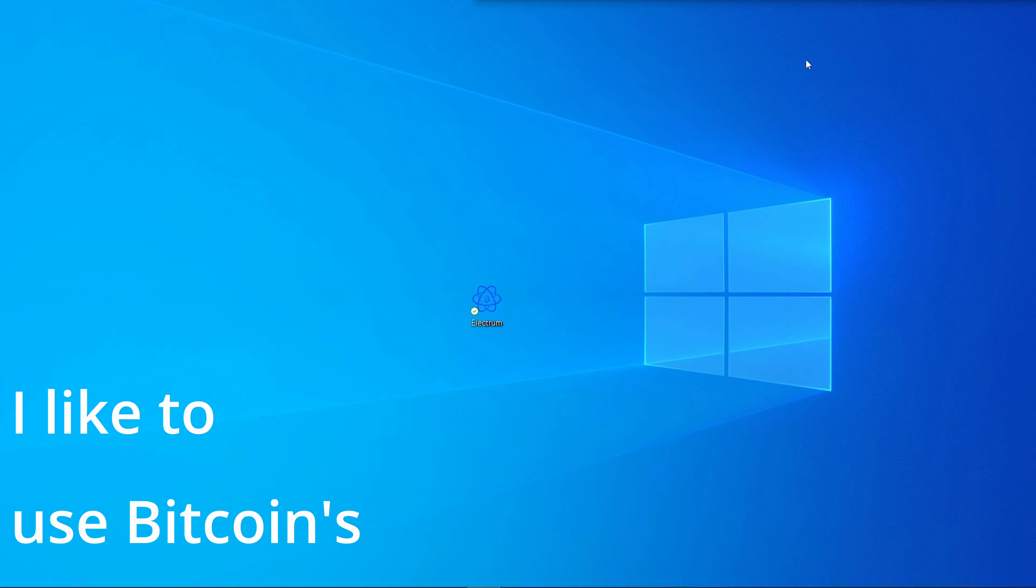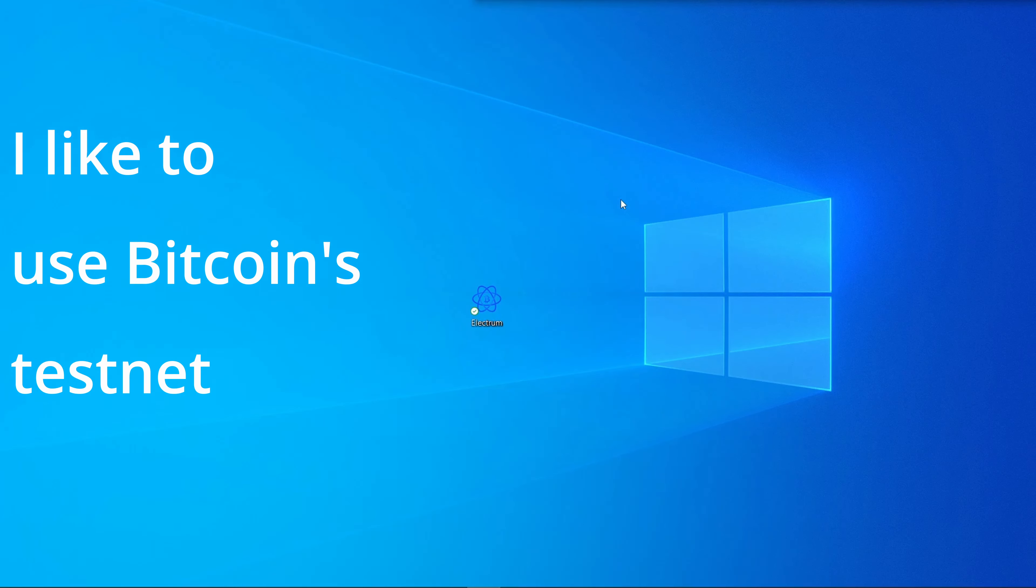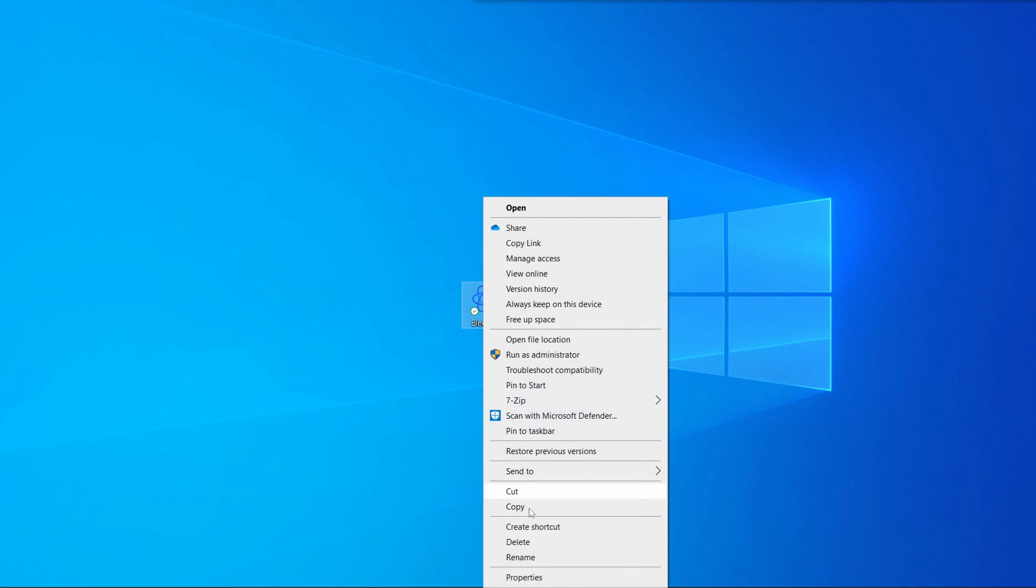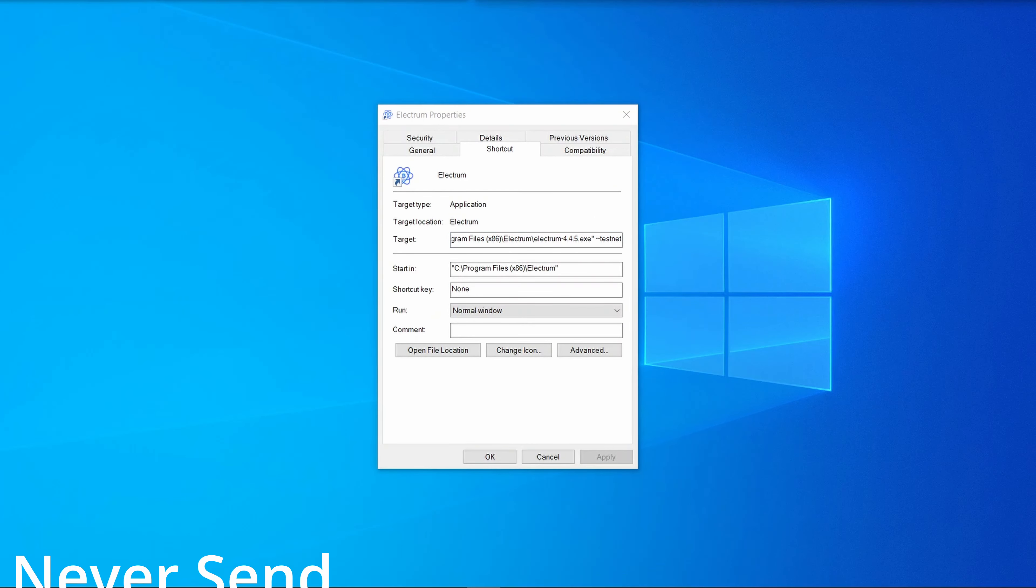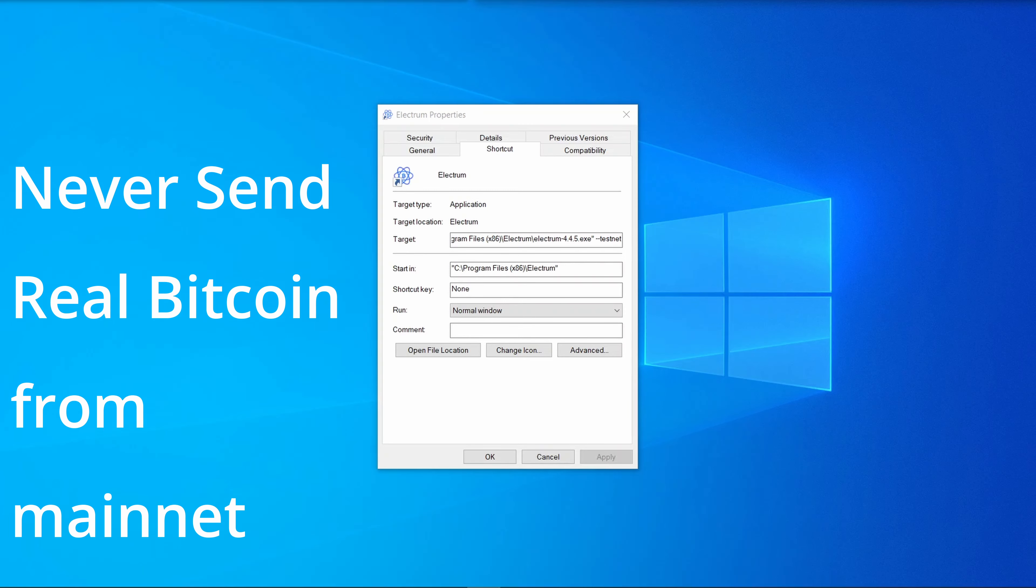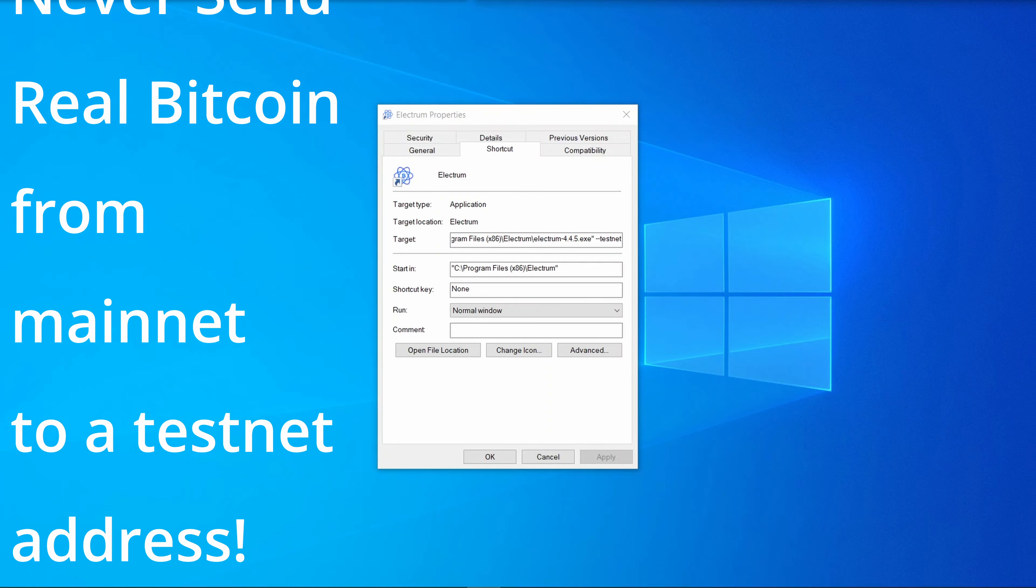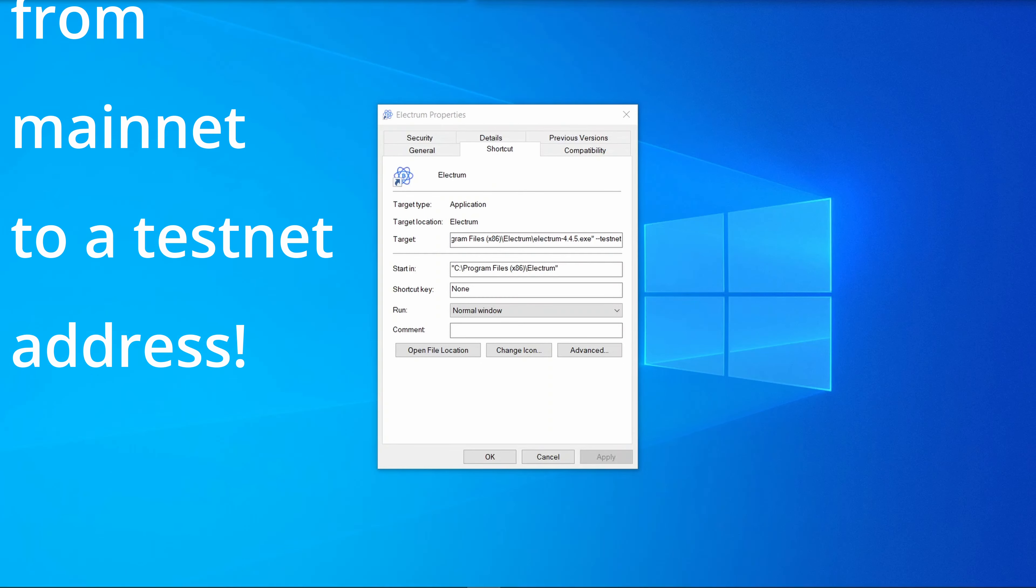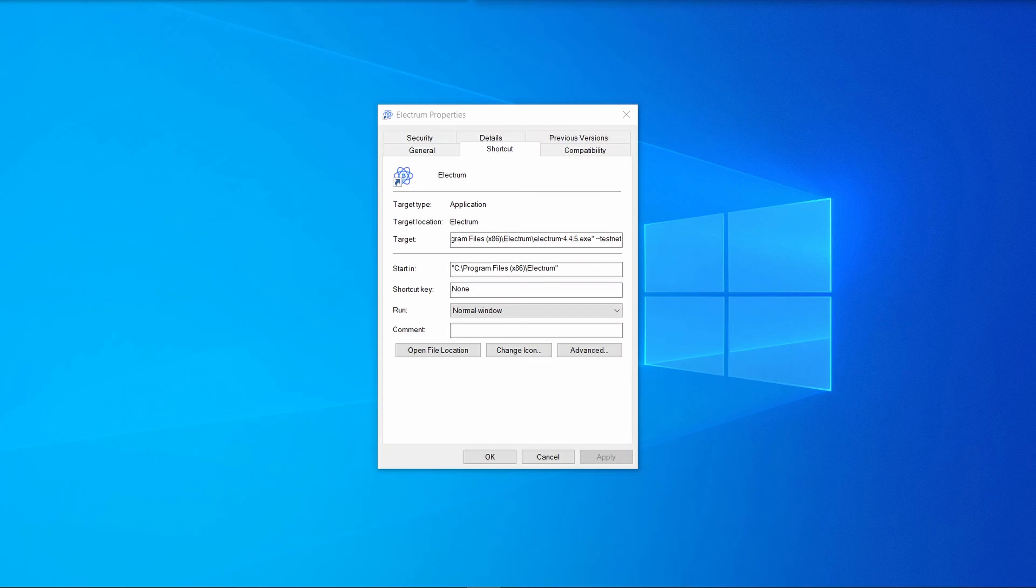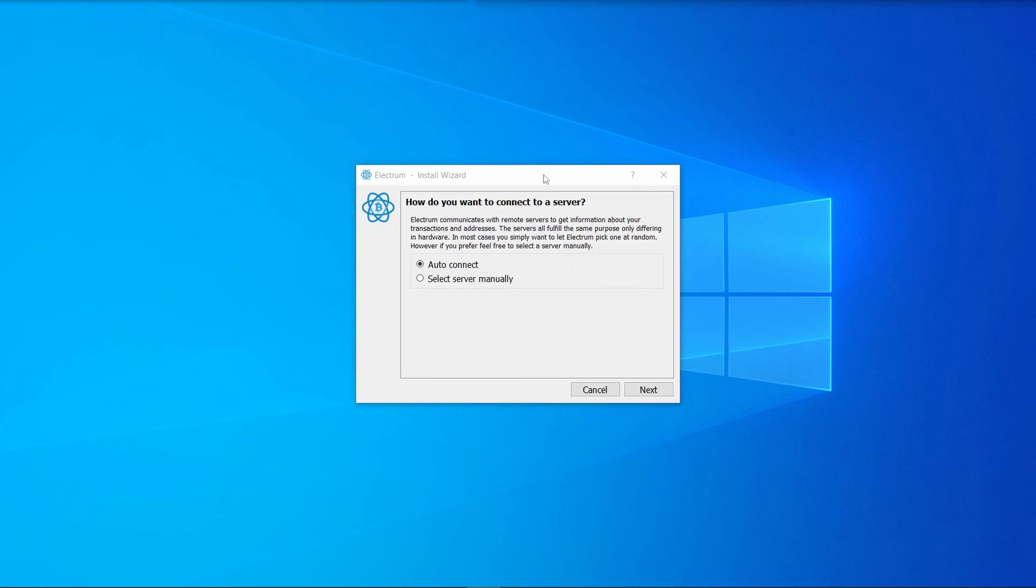Double-click on the installer, and like most Windows installers, it's going to ask you where you want to install it. When I test out wallets, I like to use Bitcoin's testnet. That lets you use test bitcoin so you can try out all the features without any cost. To do this for Electrum, you go right-click on properties and on the end of the target you put --testnet.